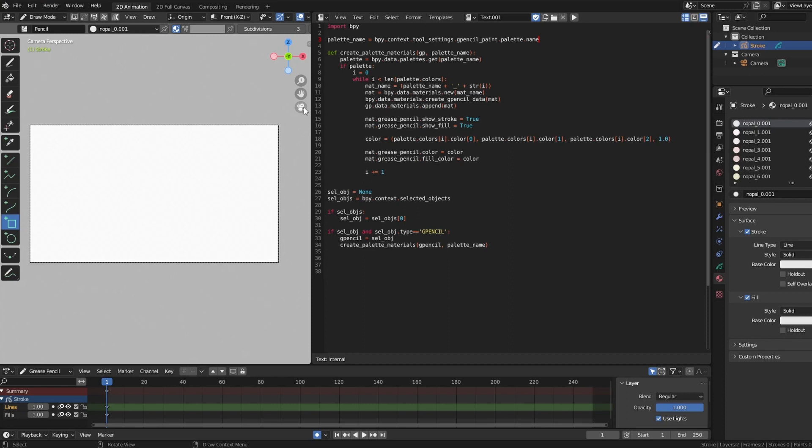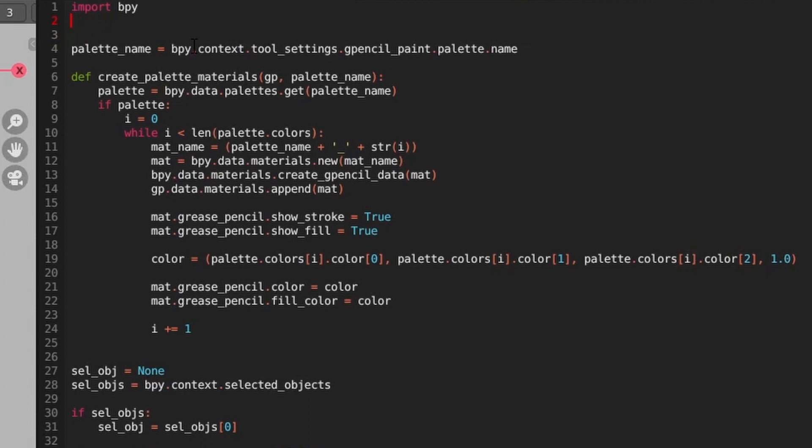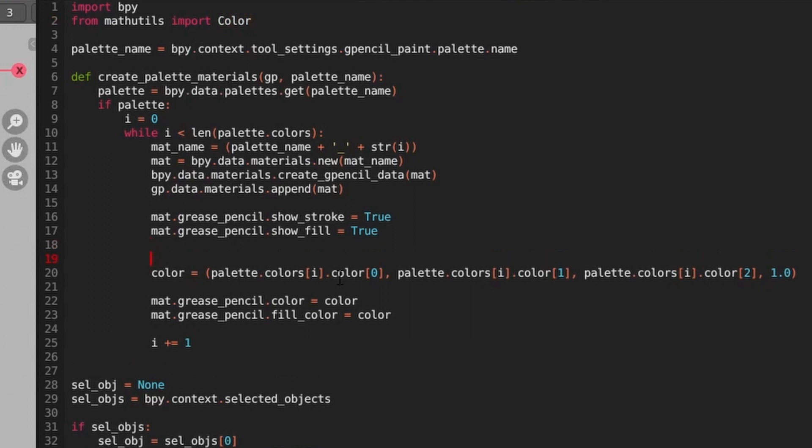Thankfully, there's some utility functions in Blender's mathutils library that make that fairly straightforward. To implement this, we'll add an import statement to import the color module from the mathutils library. Note that's color with a capital C.